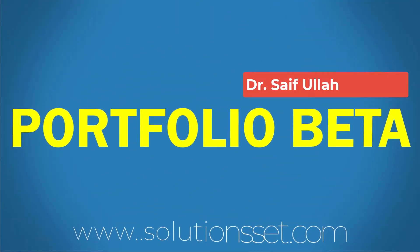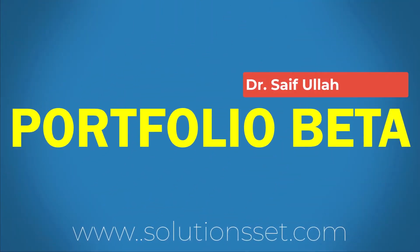This video explains how to calculate beta of a portfolio. In earlier videos, we have discussed that beta is a measure of systematic risk and calculated the beta of individual stocks.